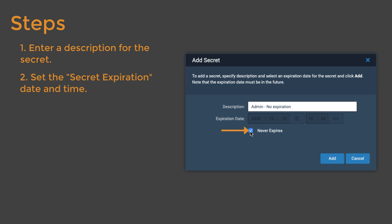Please note, token expiration does not impact client secret expiration. When you're finished, click Add.